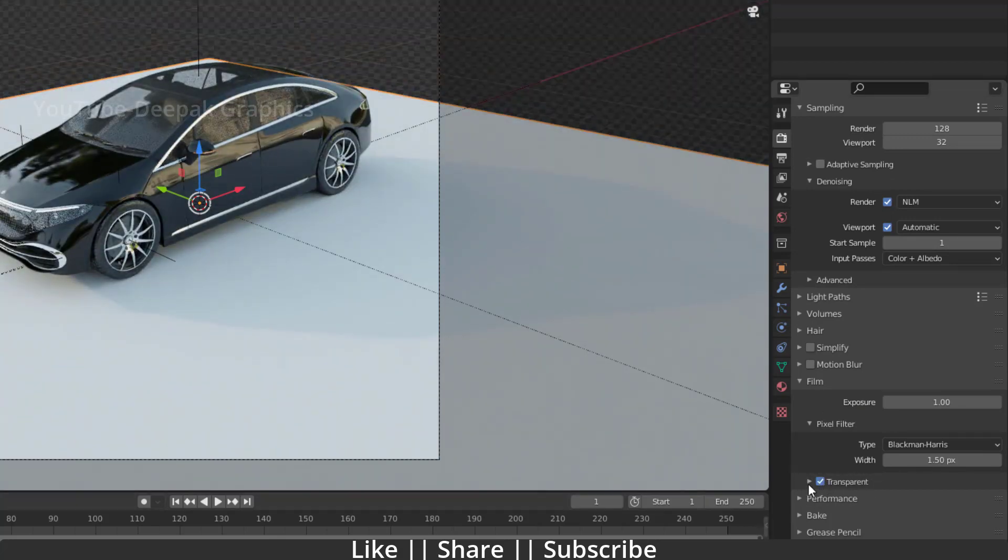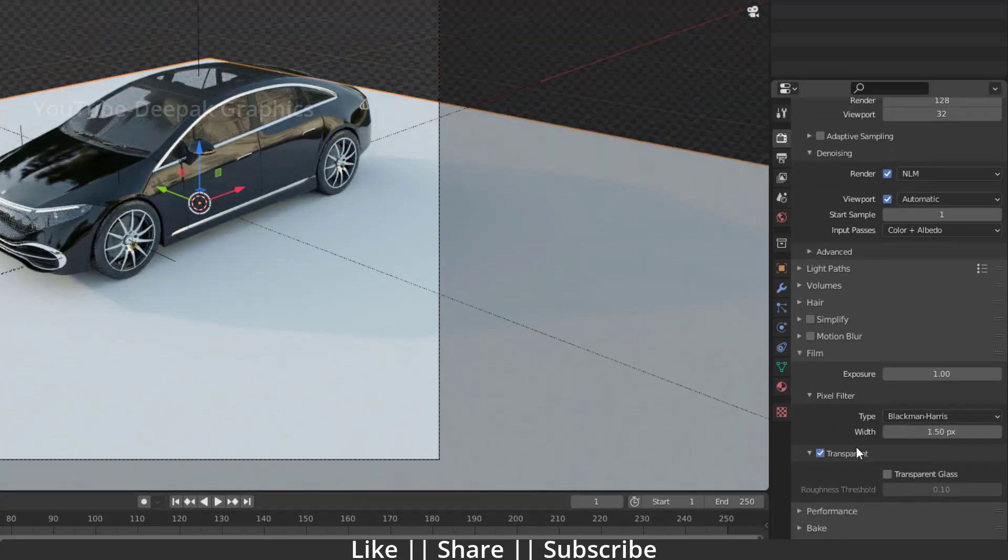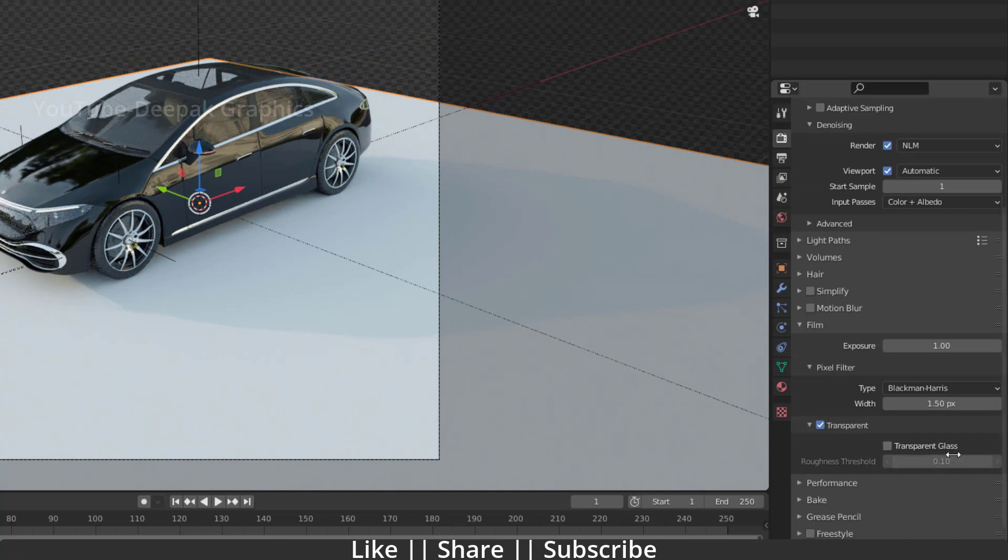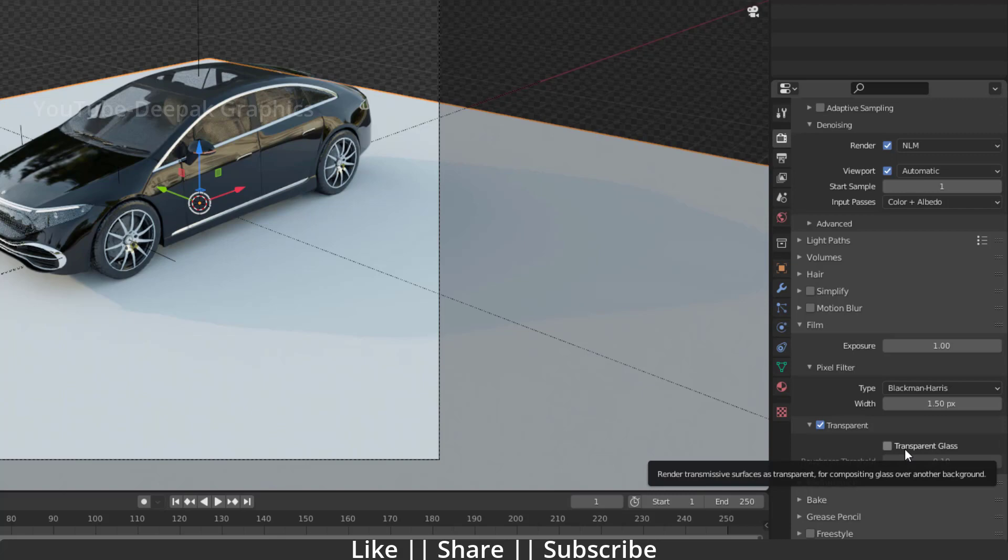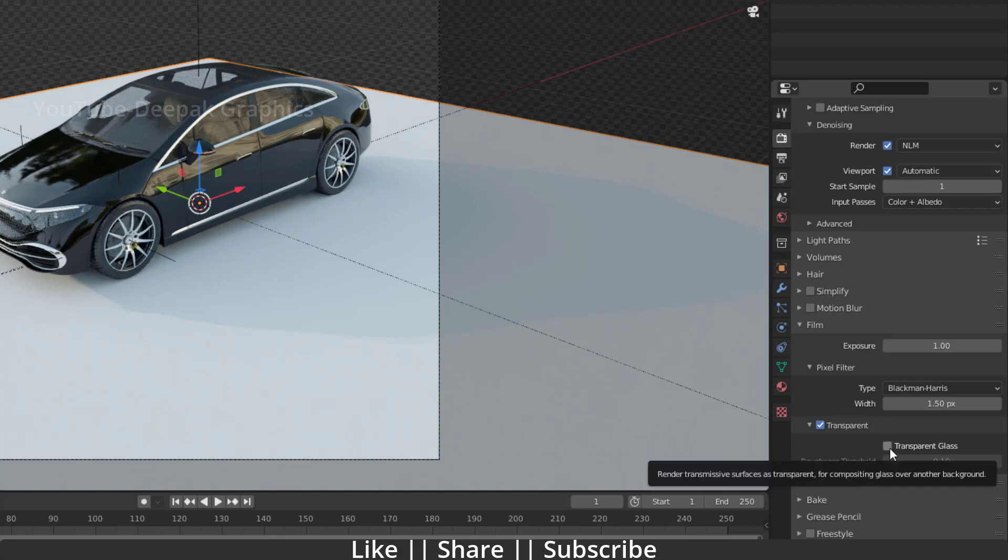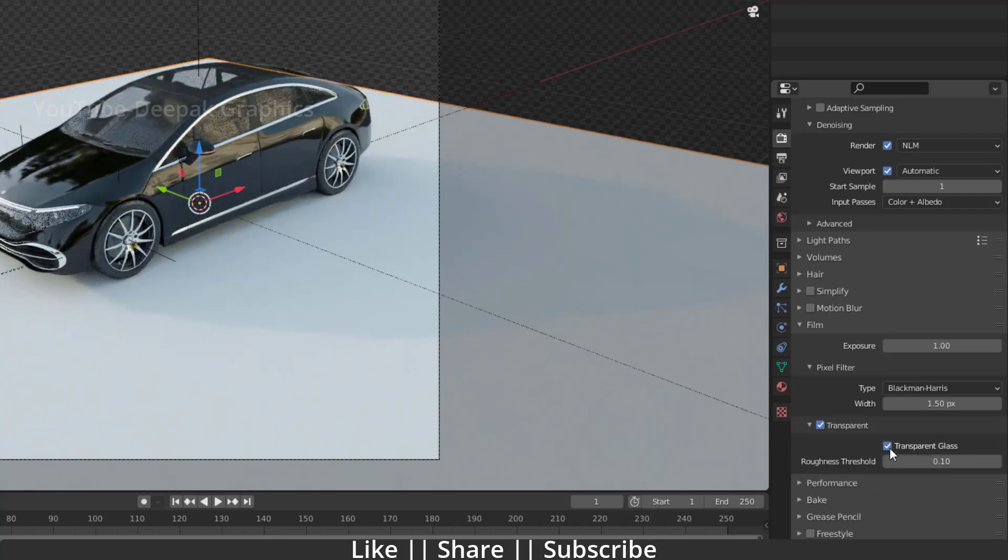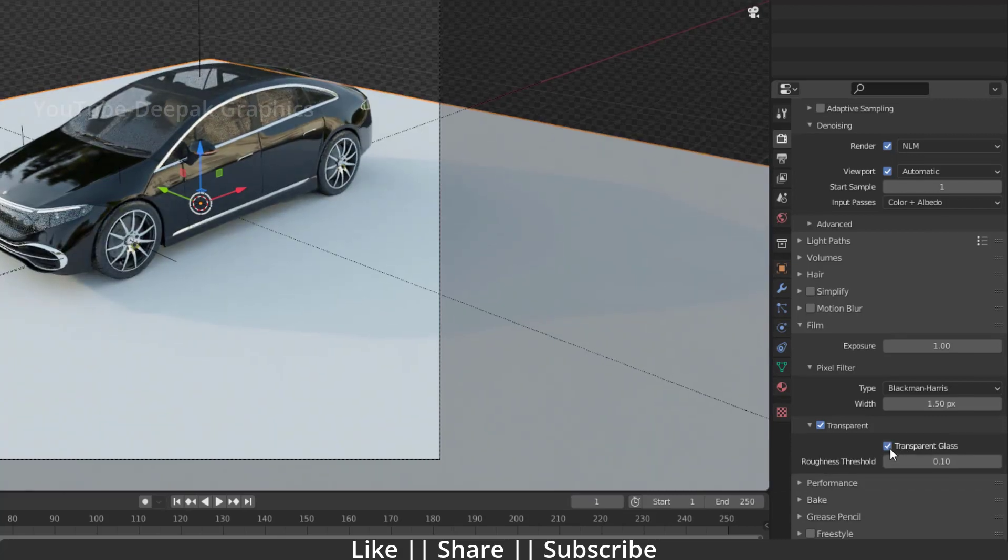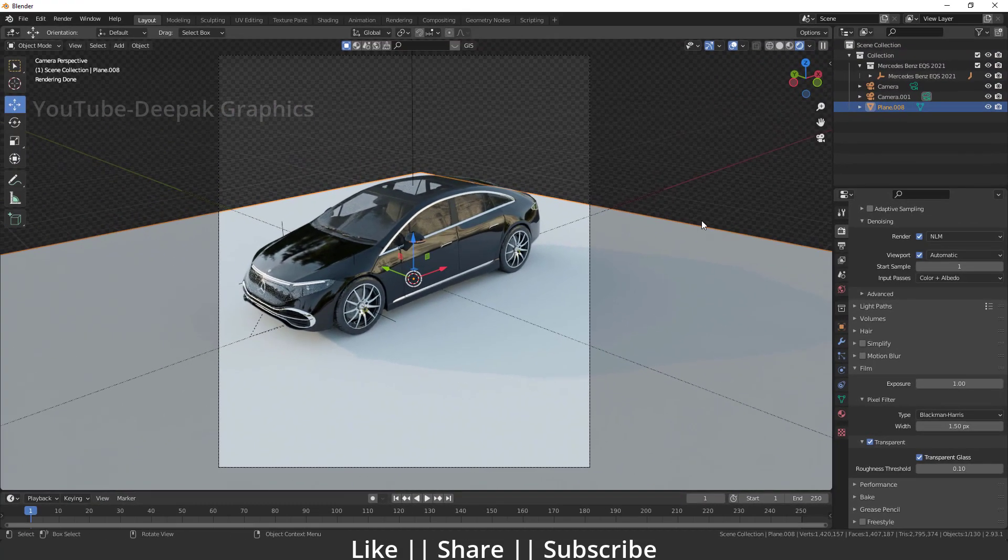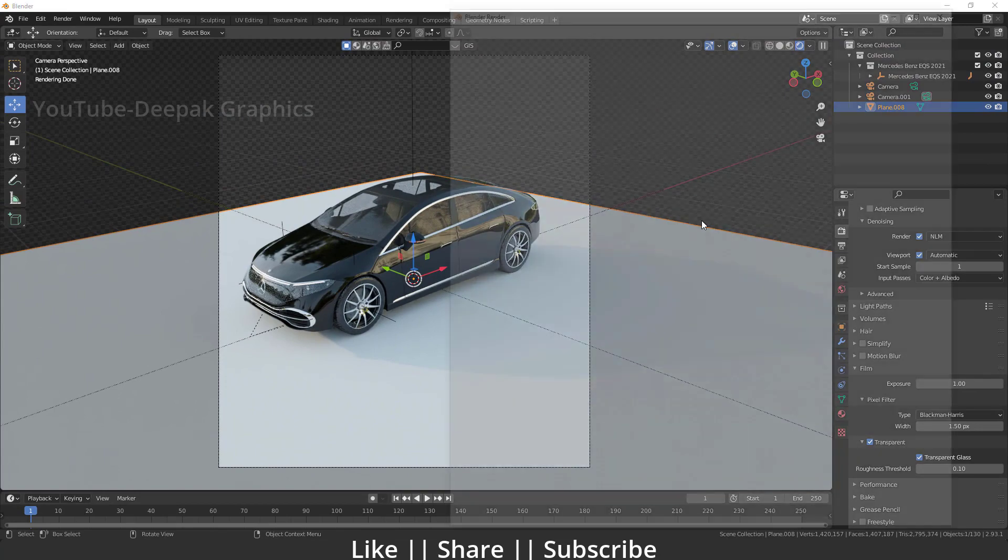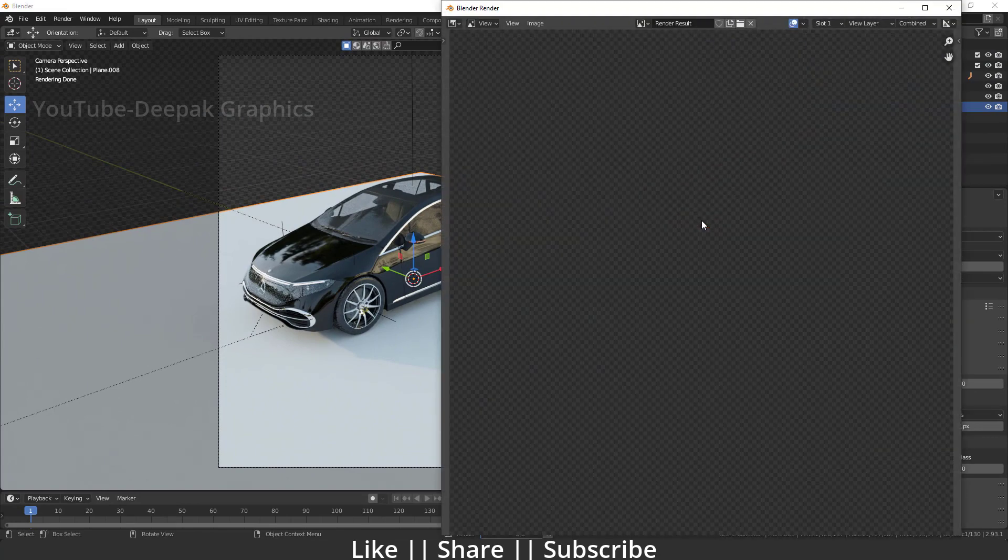You will also see Transparent Glass. If you have any object which has a glass material in your scene, make sure you also enable this glass option to better see your PNG render. Now let's see if I hit F12 what we will get.